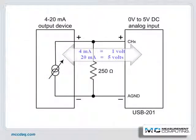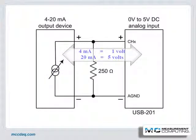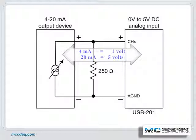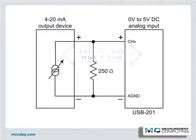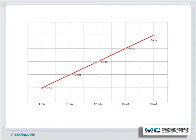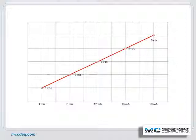Now when your transducer outputs 4 milliamps, the USB-201 will register 1 volt. And when your transducer outputs 20 milliamps, the USB-201 will register 5 volts. The data in between will be linear throughout the entire range.